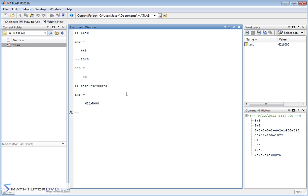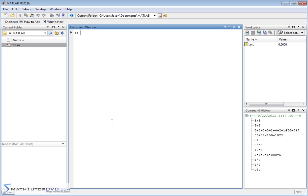You can divide things as well. Let's look at 5 divided by 7, get an answer. 1 divided by 2, we get 0.5. Let me clear the screen and show you something, this is actually pretty important. 1 half, 3 divided by 4, let's do 2 thirds, 2 divided by 3.